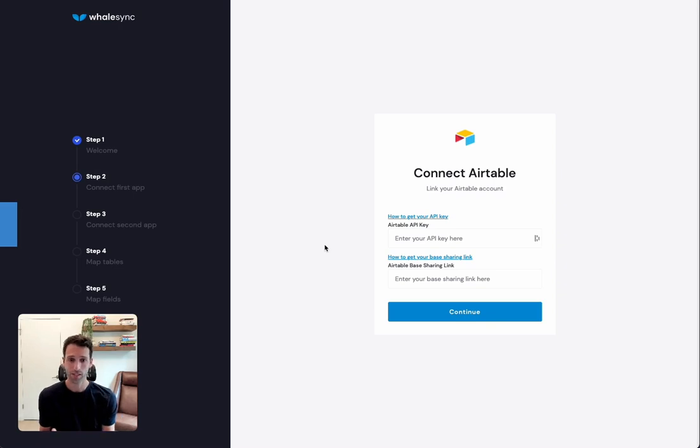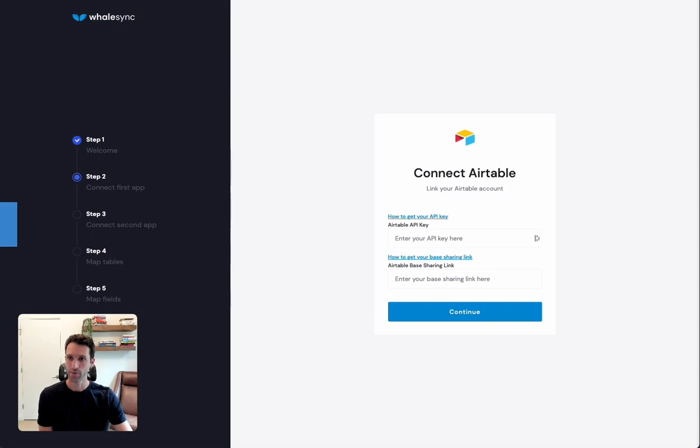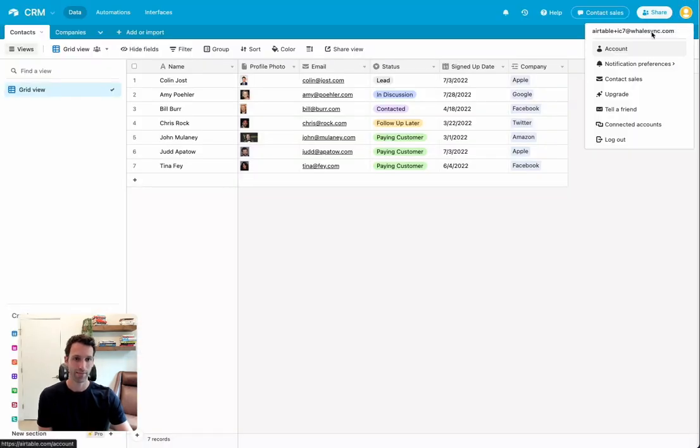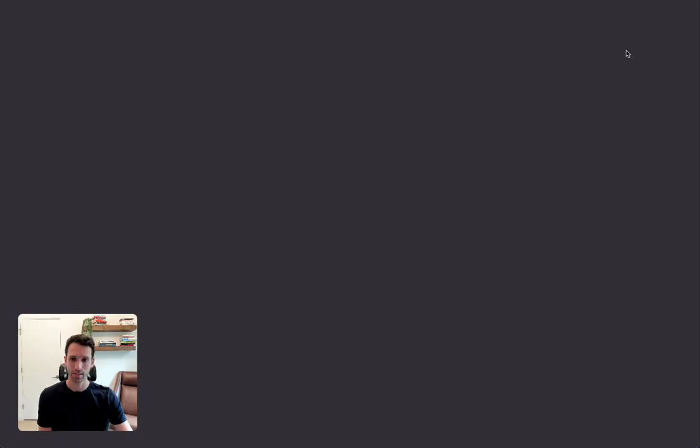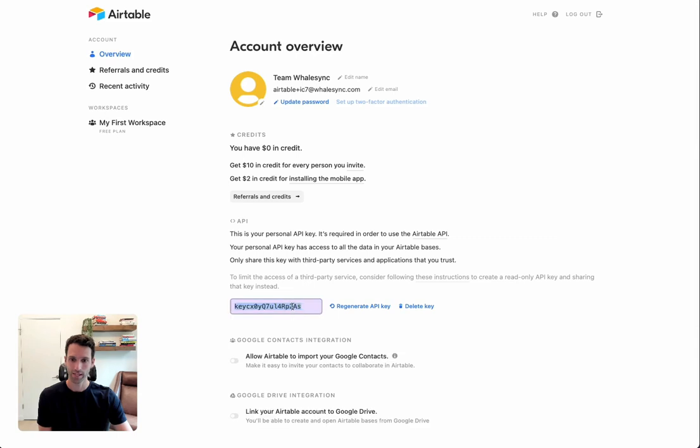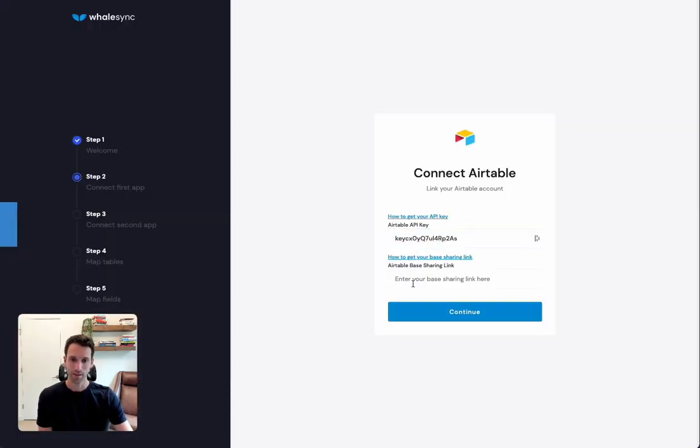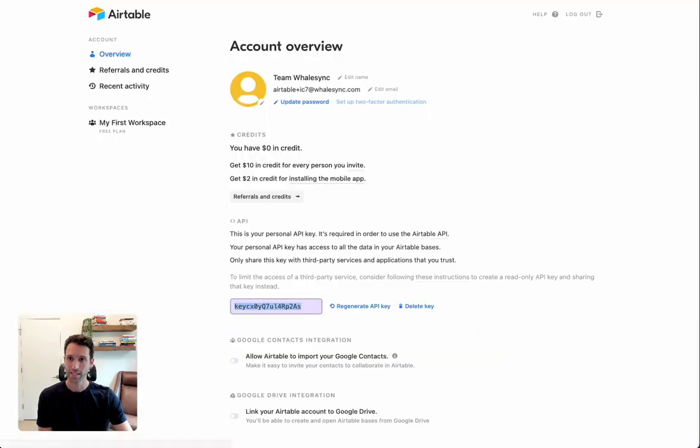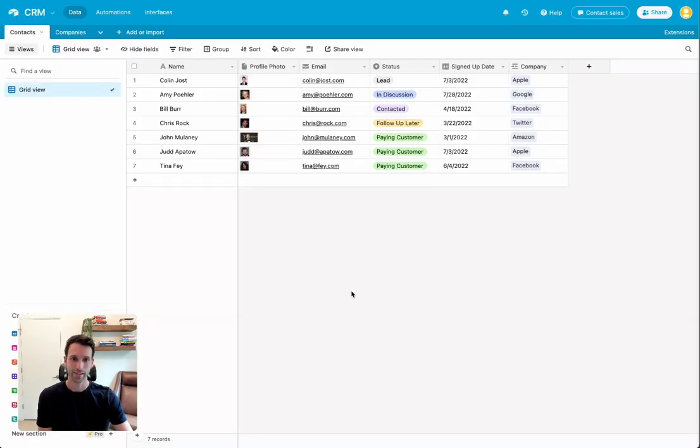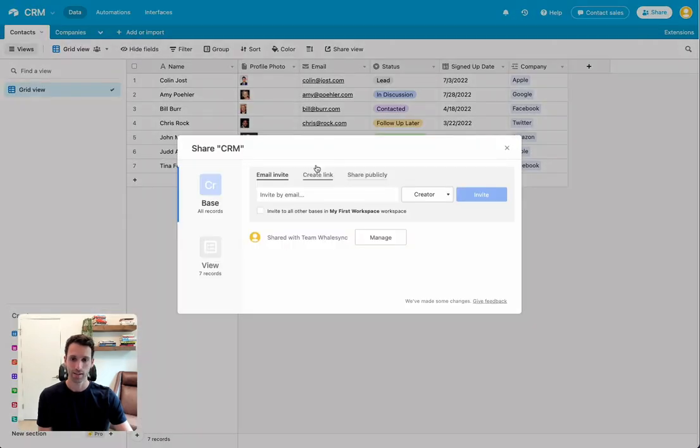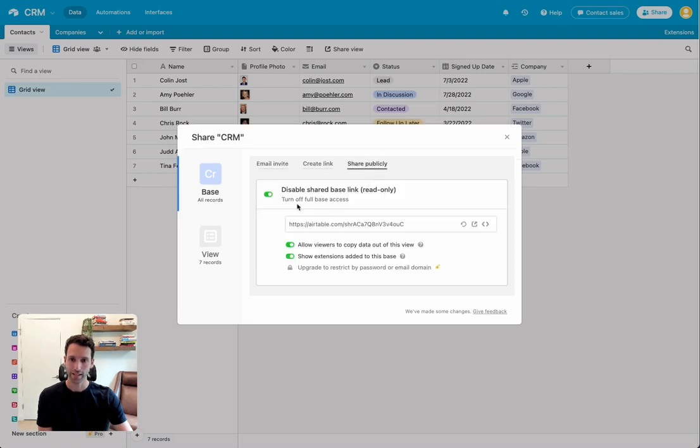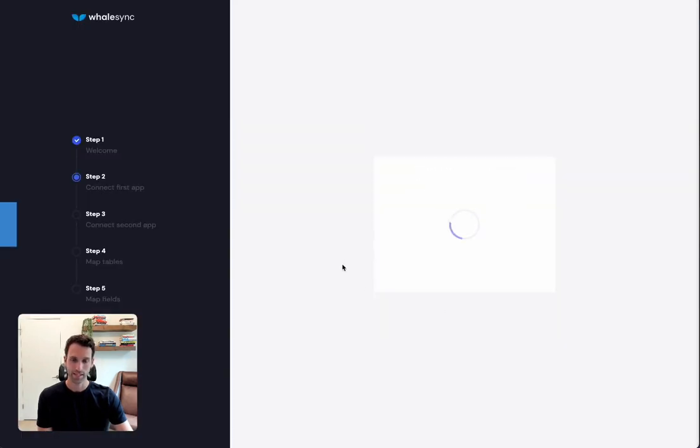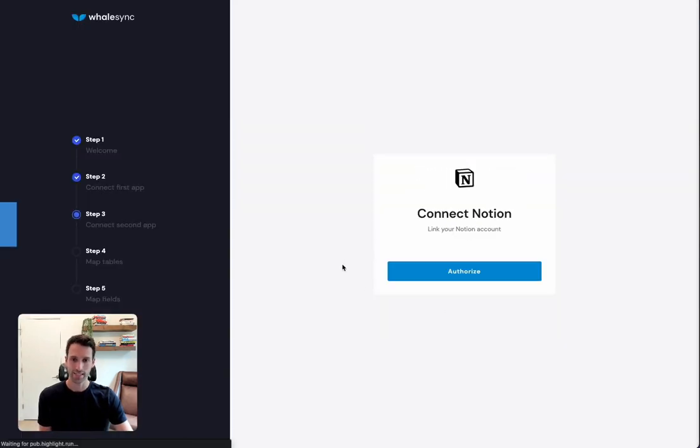Once we've chosen our tools, all we've got to do is actually connect to them. So with Airtable, that means adding an API key and a base sharing link. If we come back over to Airtable, first we can grab the API key from the account. We can copy that in here and paste it there. For the base sharing link, also really easy. All we're going to do back in Airtable is hit Share, click this little Share Publicly. There's a little toggle here. Once that's turned on, you can copy the base sharing link and bring that back into WhaleSync. Hit Continue. You're connected to Airtable.